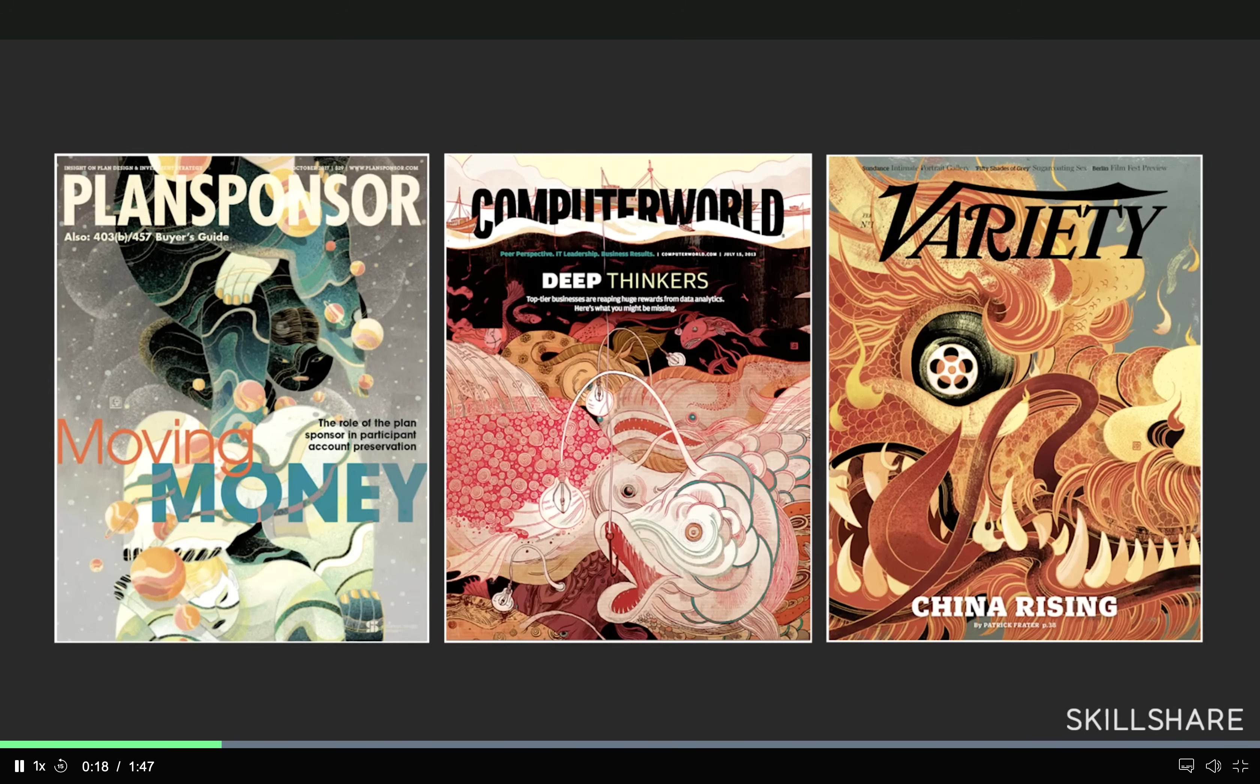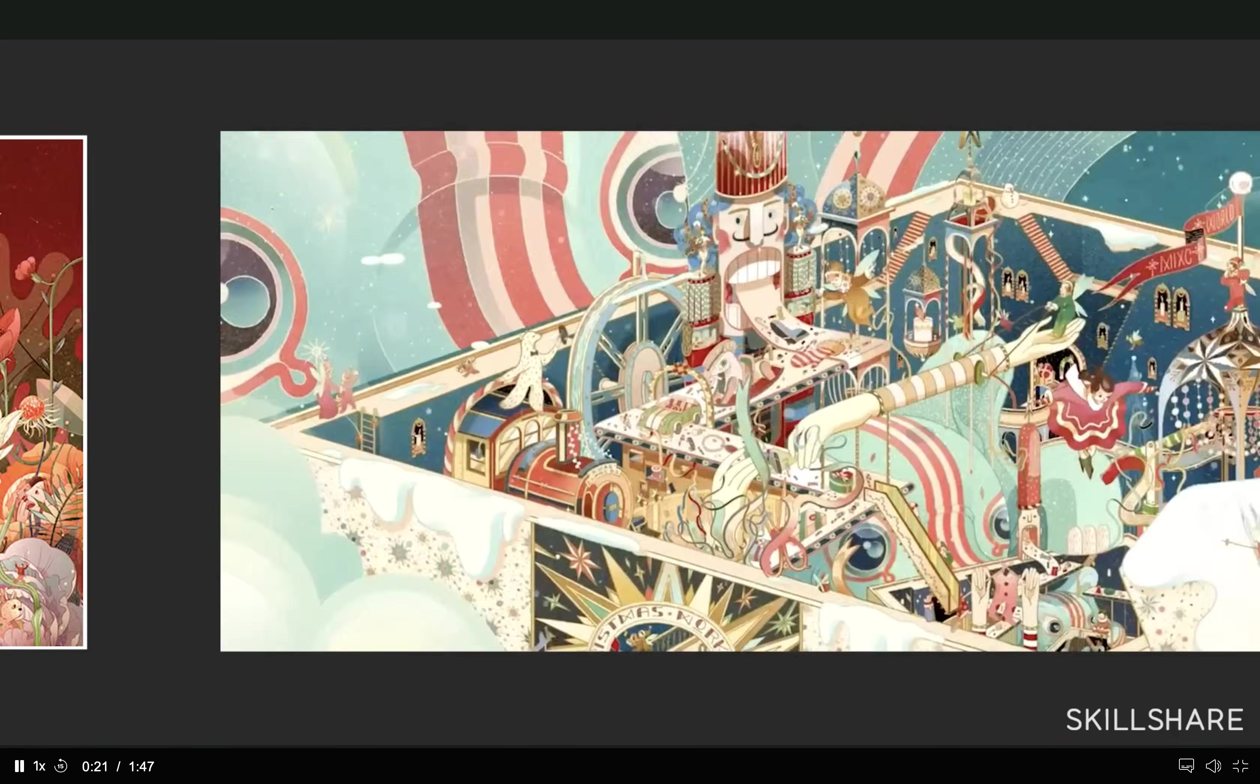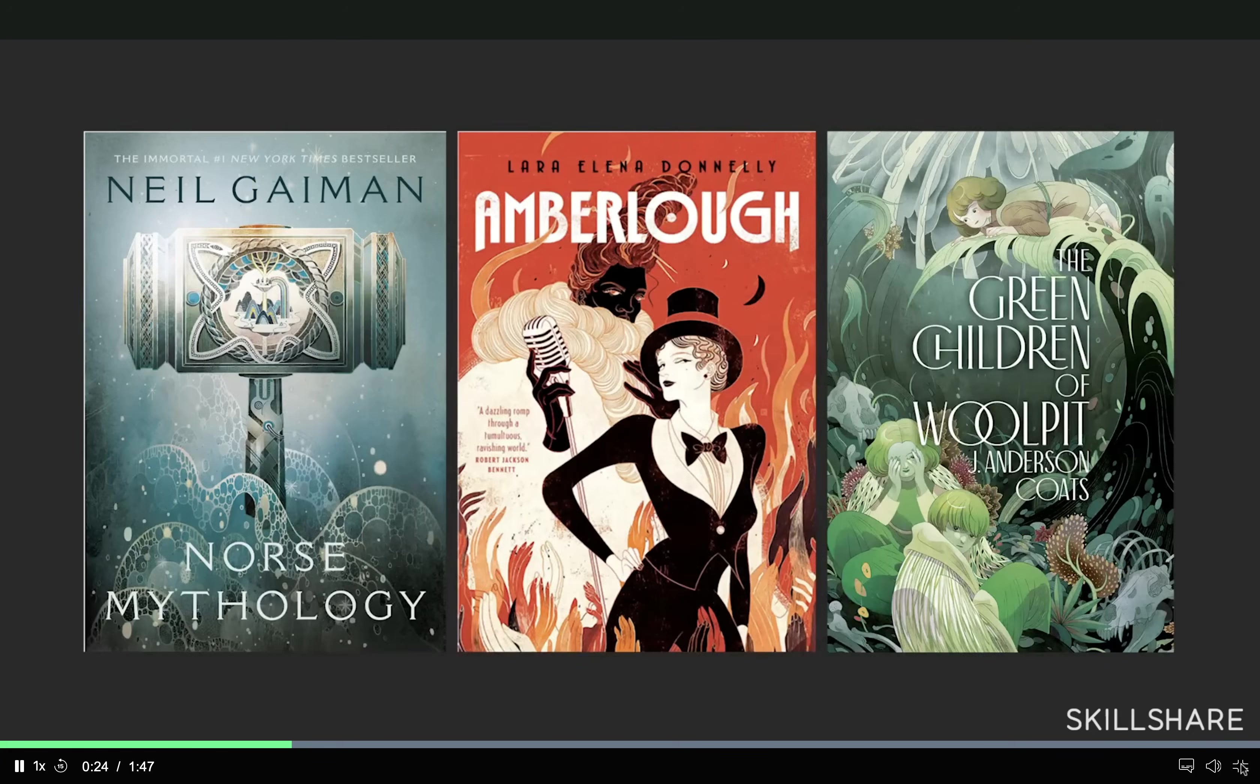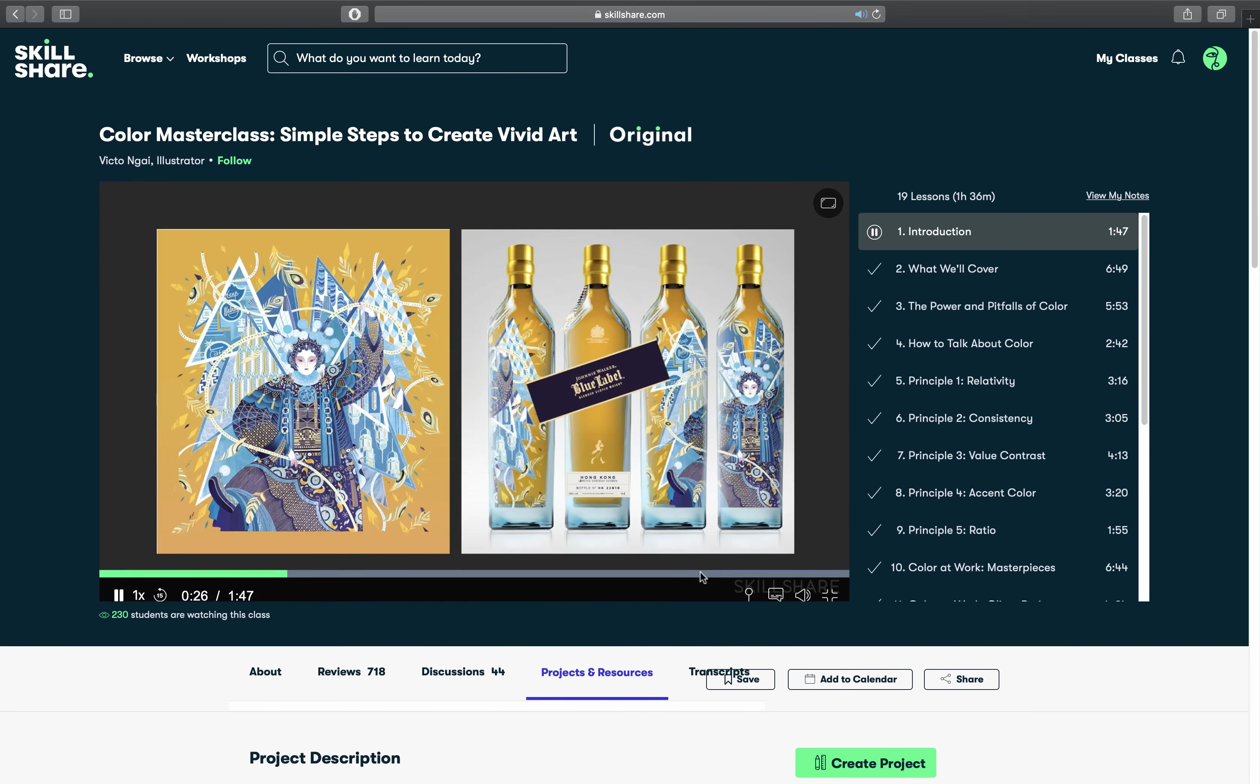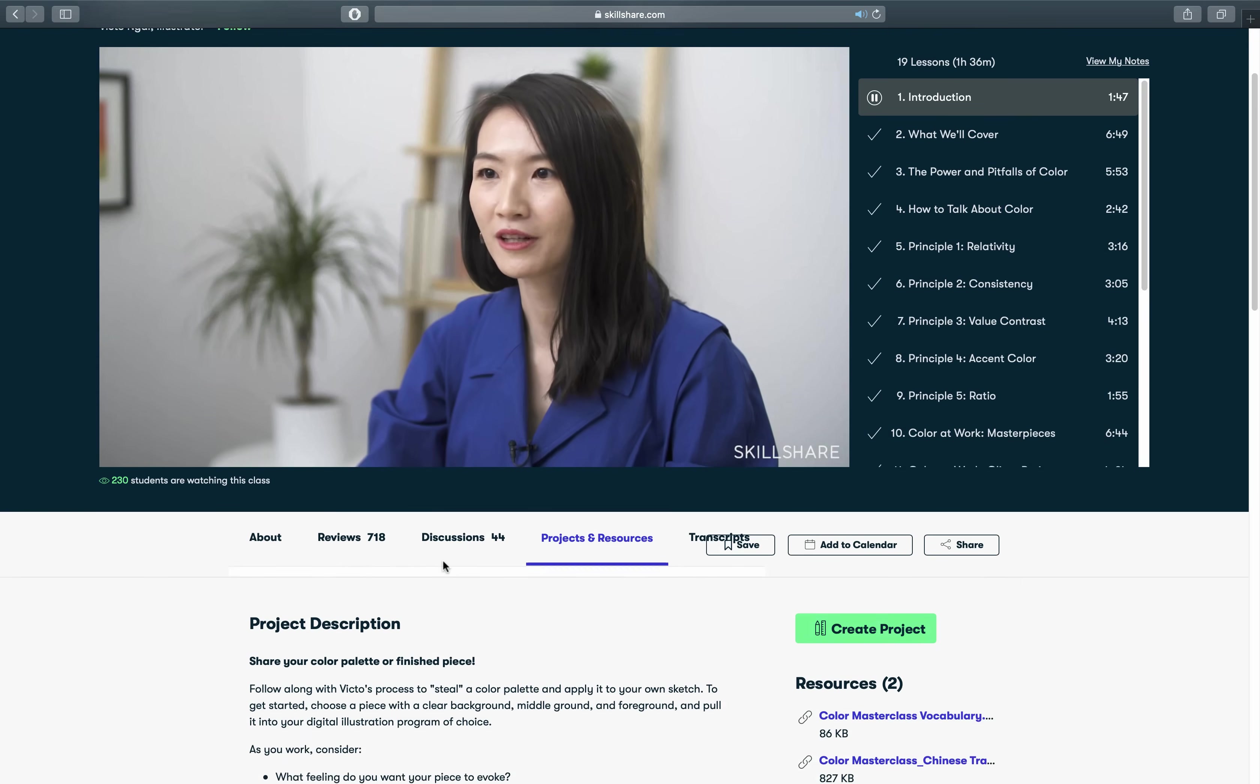And I think that choosing the right color palette is super important in slide design. And in this class I have learned how to pick colors that work well together. So definitely check out Skillshare and start creating even more amazing presentations.